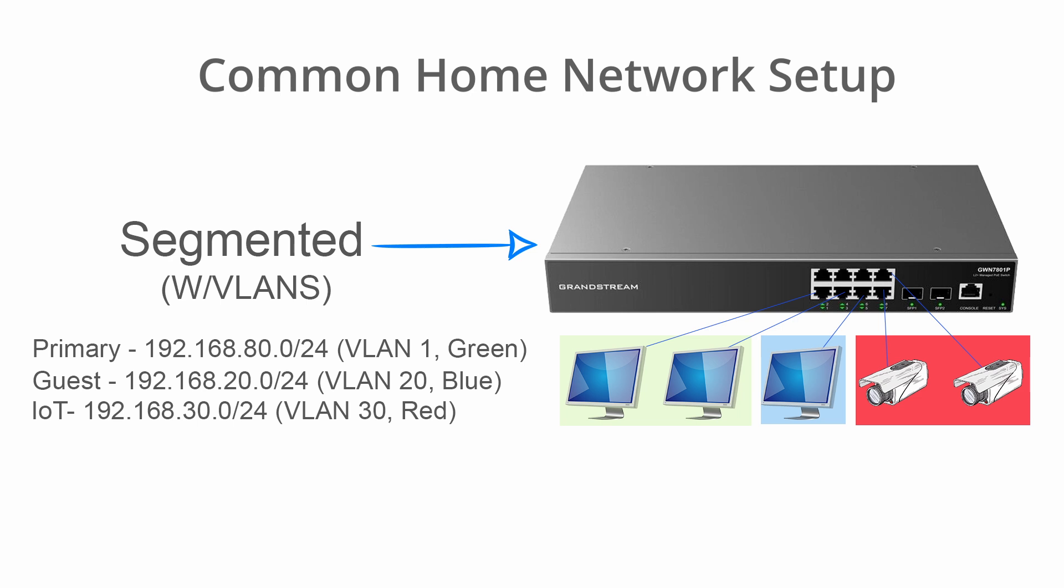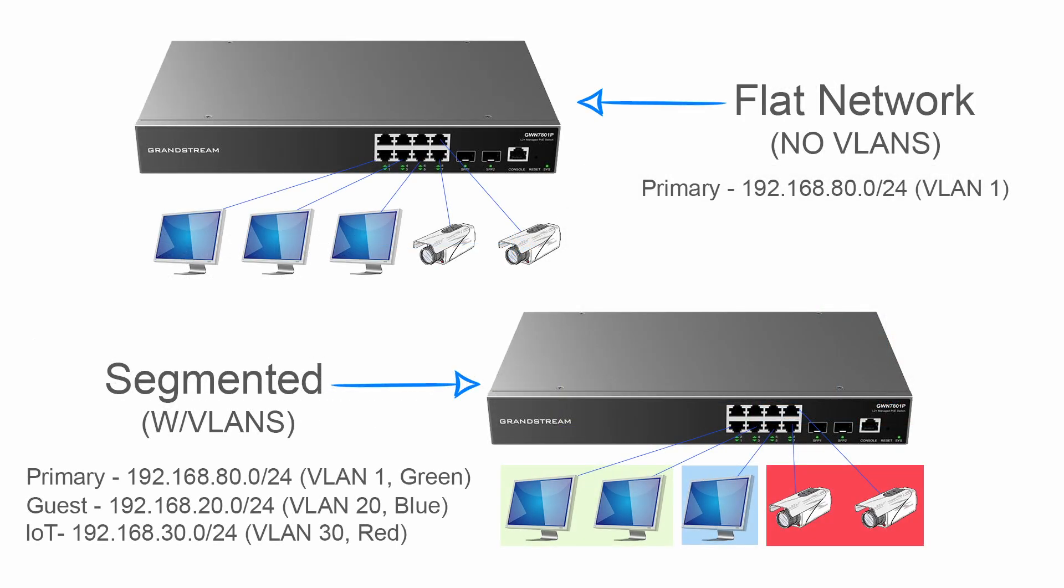A more common setup for a home network is what I am showing here. You see three networks: the primary network indicated in green with the VLAN ID of 1, a guest network in blue with the VLAN ID of 20, and an IoT network in red with the VLAN ID of 30. Using VLANs to break up the network into smaller sections reduces traffic and makes the network more secure.